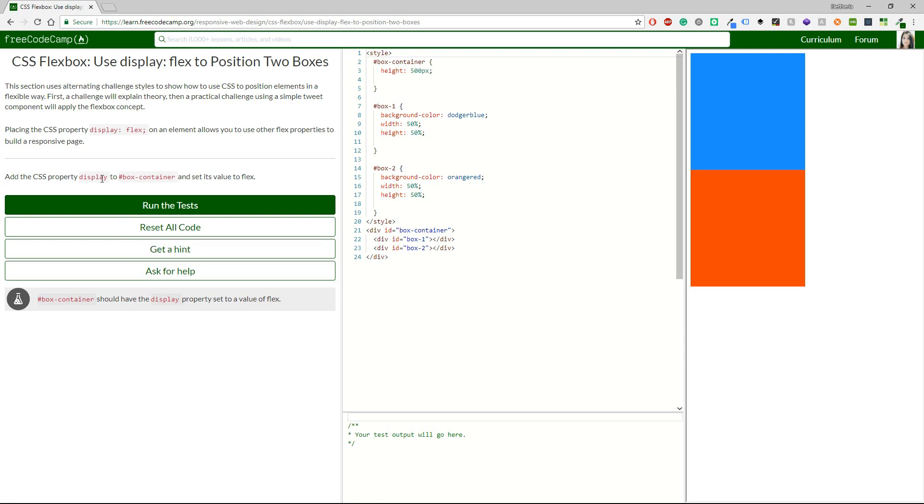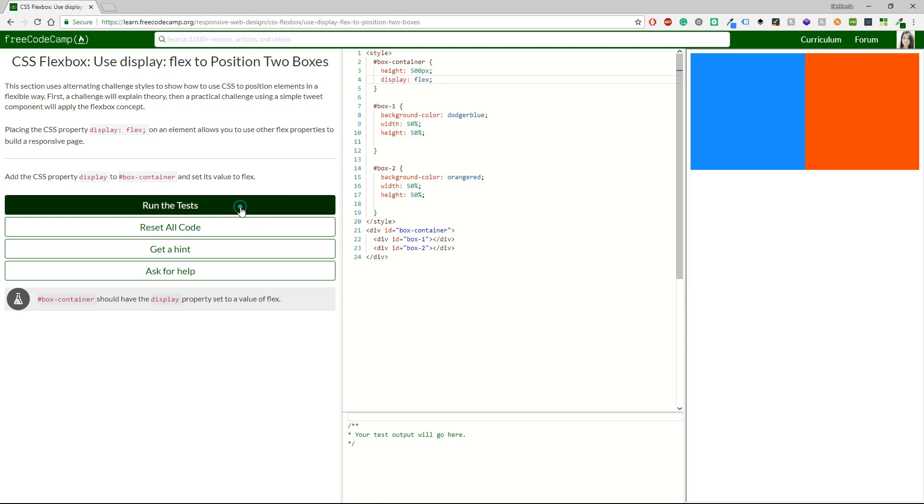Alright, the first one I think it's quite simple so I'm just going to copy and paste the display property and give it a flex. Just run the tests.